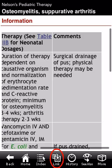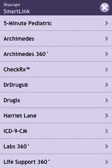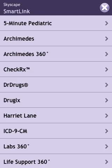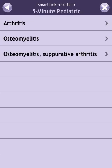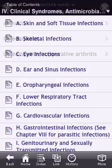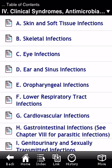Another great feature of the Skyscape app is smart linking. Touching on that, you can cross-check co-installed Skyscape titles that have relevant information — for example, Five Minute Pediatrics, to see whether it contains any information about osteomyelitis or septic arthritis.